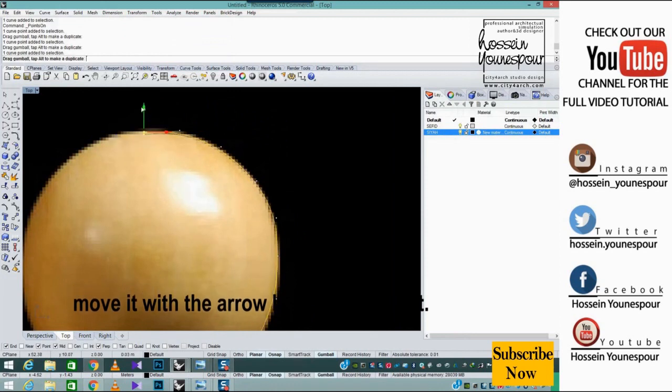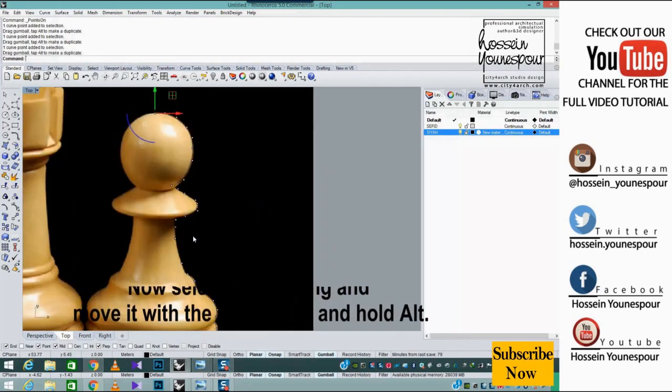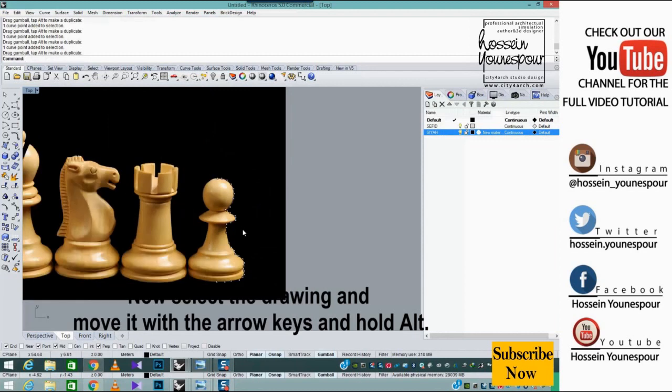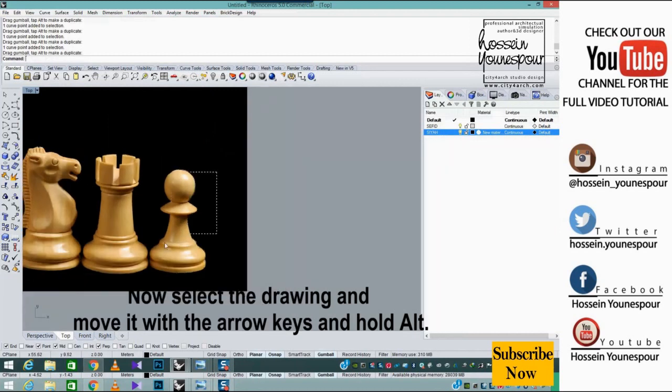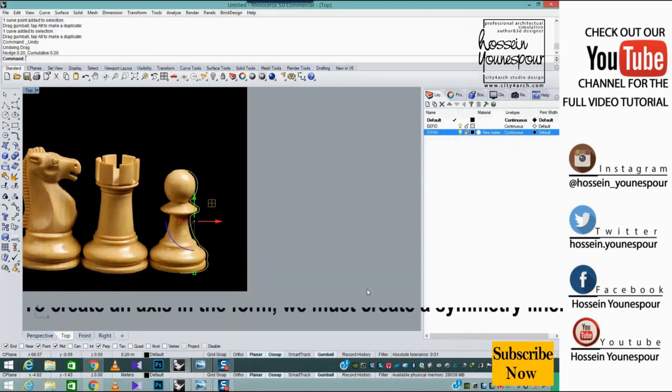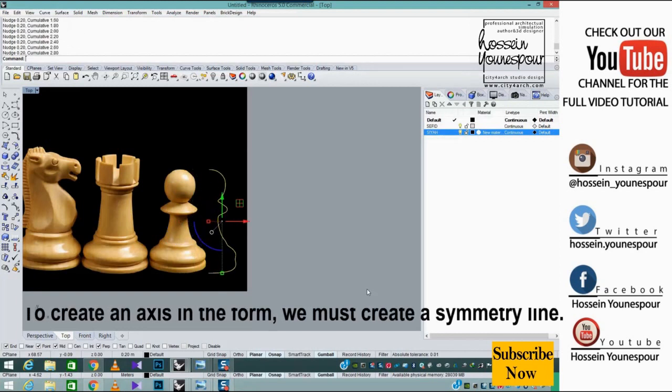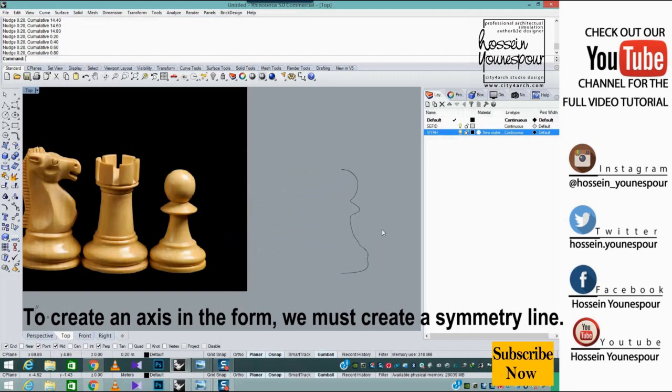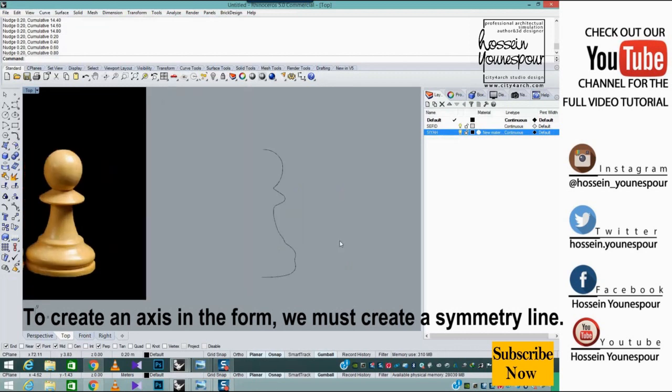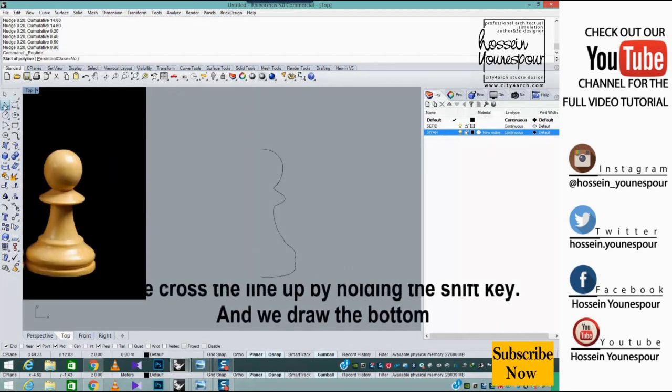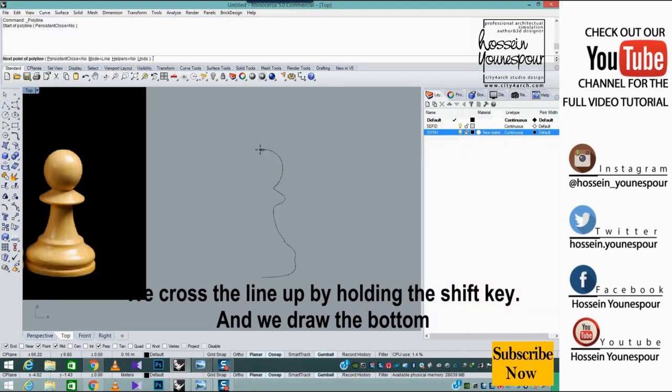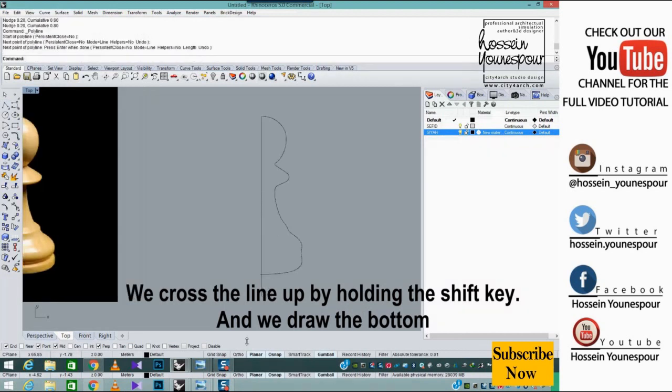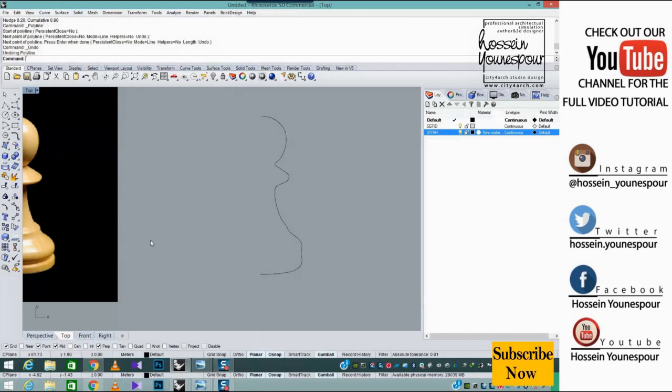Now select the drawing and move it with the arrow keys while holding alt. To create an axis, we must create a symmetry line. We draw the line up by holding the shift key and draw to bottom.